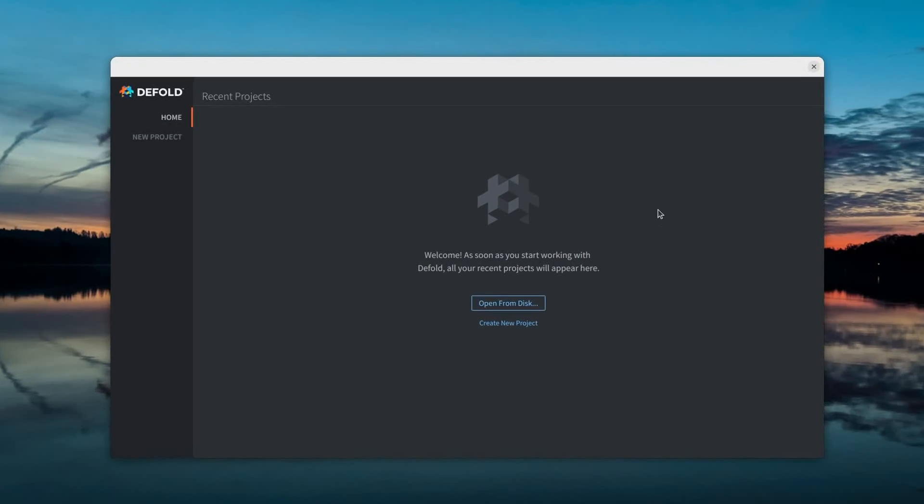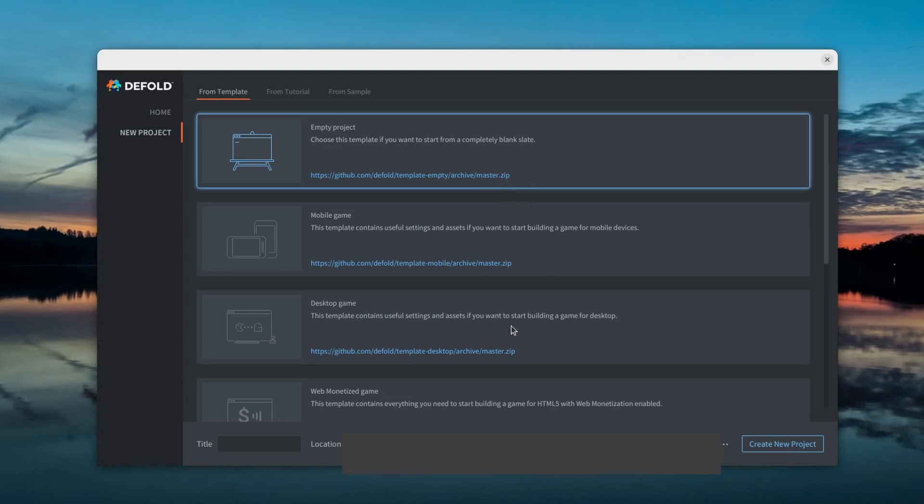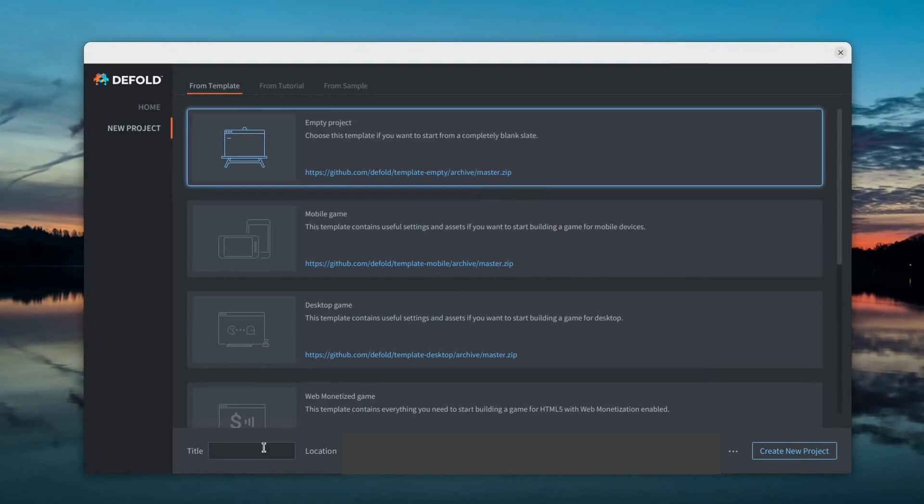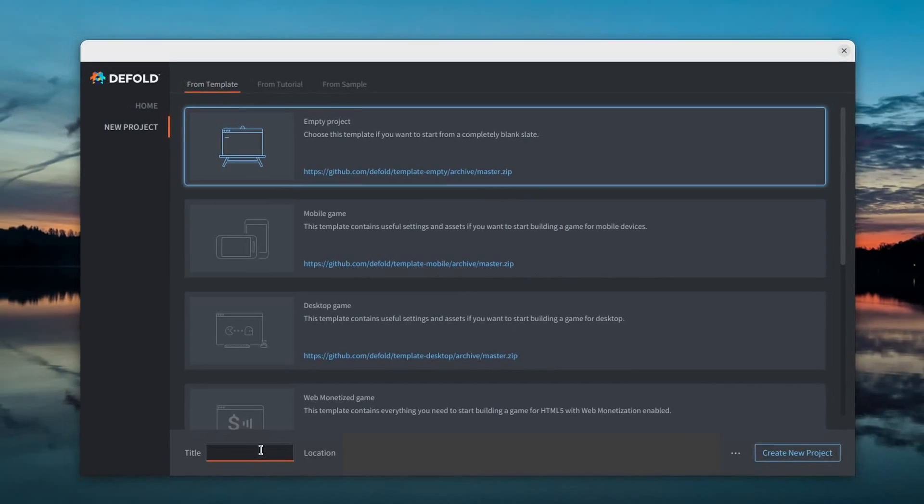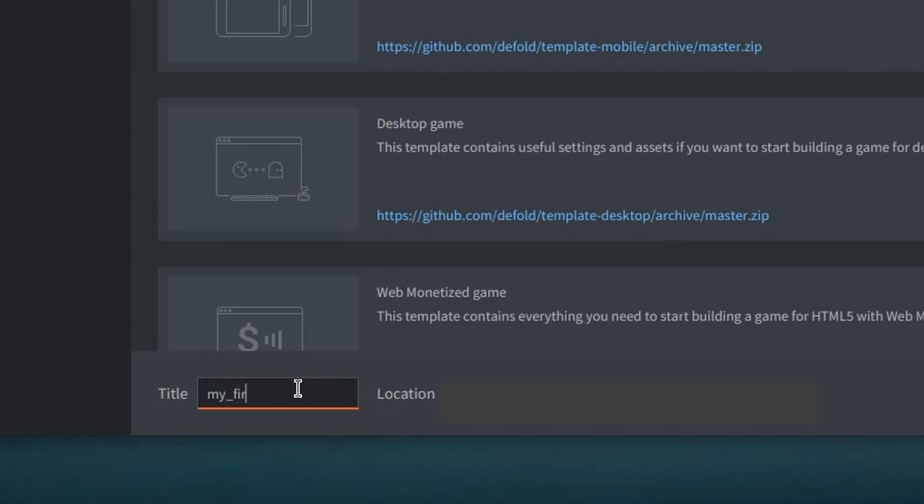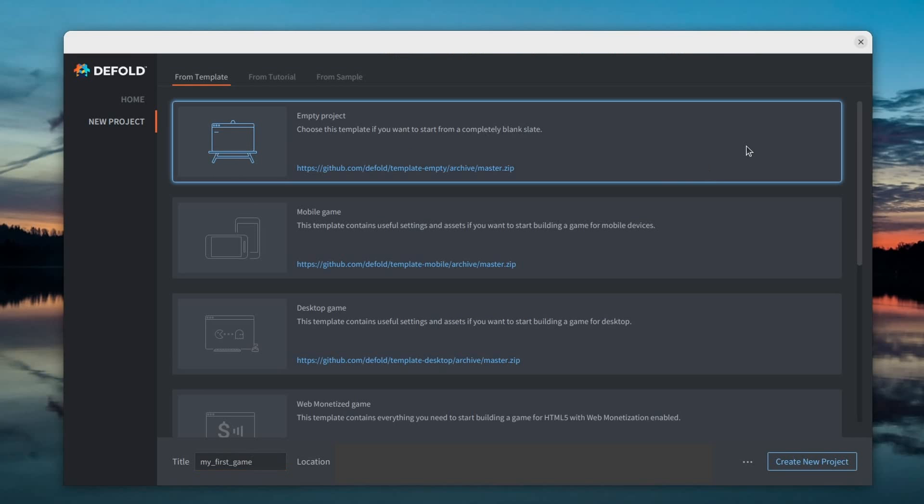Okay, so let's go ahead and create a new project. I'm gonna call this my first game. Now, I'm definitely choosing the empty project here, since I want to explore the engine by myself.